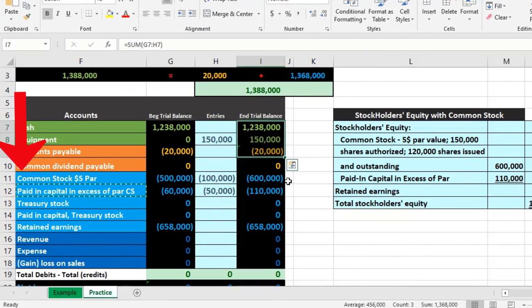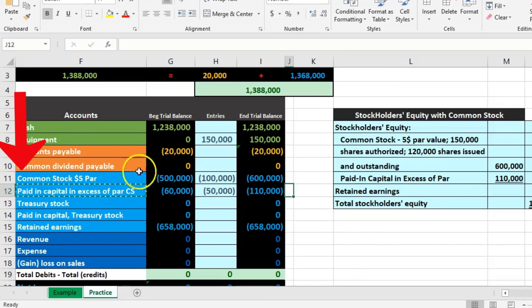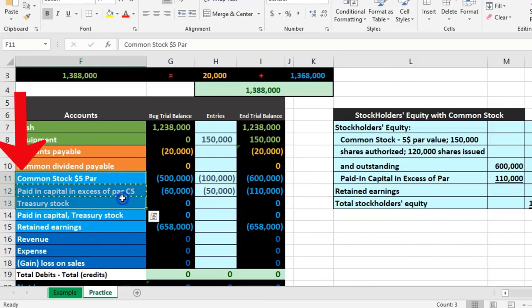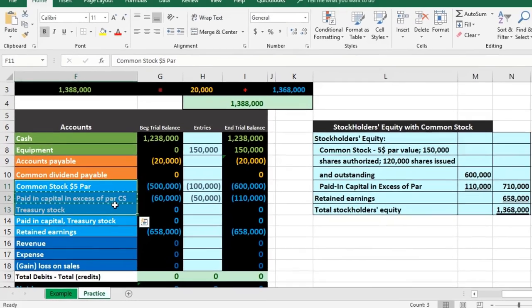So that's going to be one of the principal differences in the equity section between a corporation and something like a sole proprietorship or partnership.